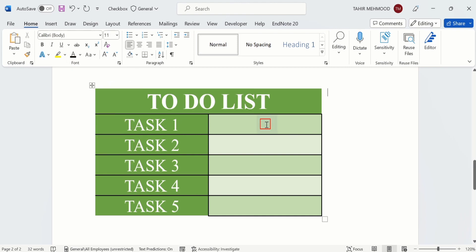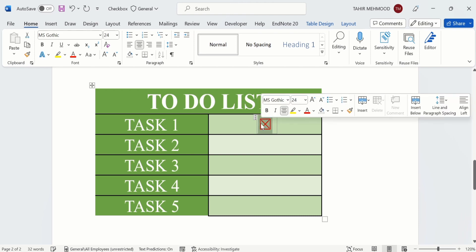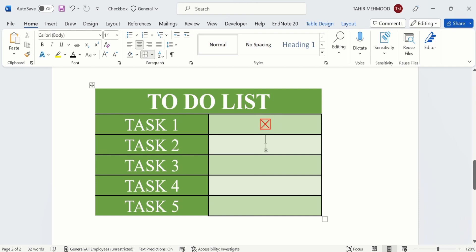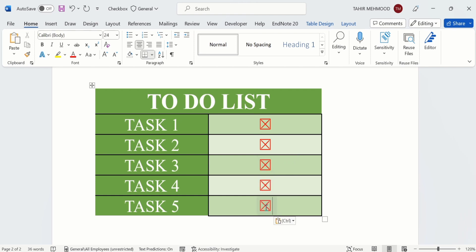You can also change the color using the color option — for example, I will select red. If I click the checkbox, a cross sign appears; clicking again removes it. You can copy the checkbox by right-clicking and selecting Copy, then paste it to other locations as needed.